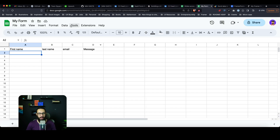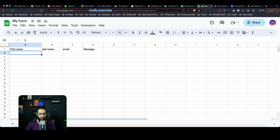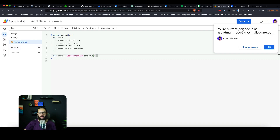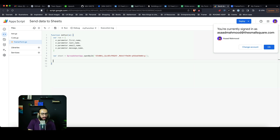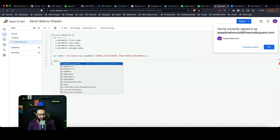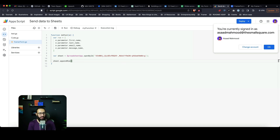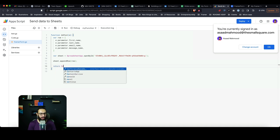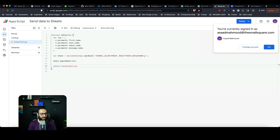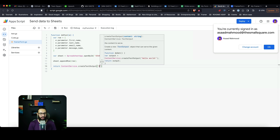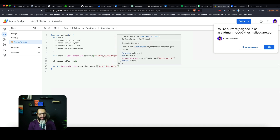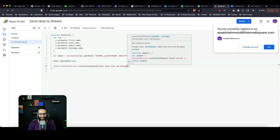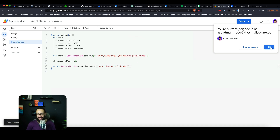I'll paste in the spreadsheet URL. On that sheet, we want to append each row of data we receive. We'll also return a confirmation message — 'Done, nice work, AM Design' — that prints when the form is submitted successfully. That should be the script working.